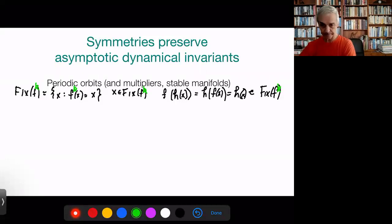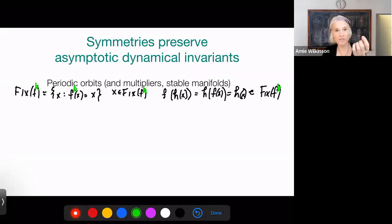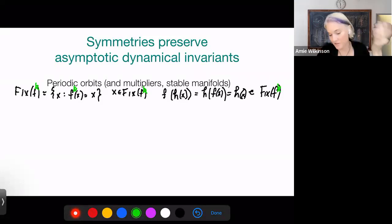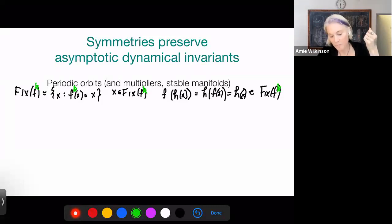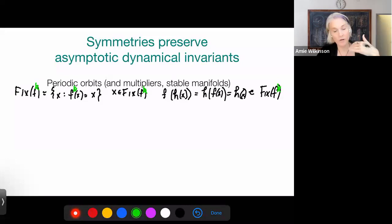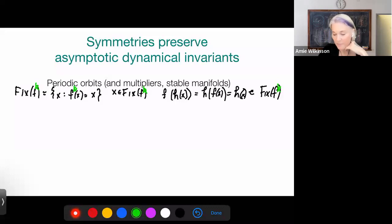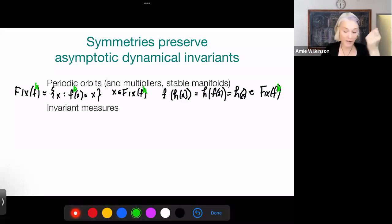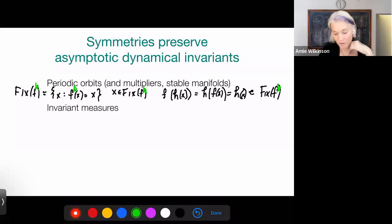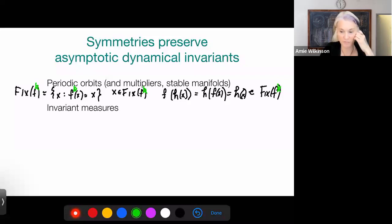If you have a periodic orbit, you can associate to it a multiplier — the derivative of F at that periodic point — which is a linear map from the tangent space to itself. If H is a symmetry, then the derivative of H at that periodic point will also commute with the derivative of F. Higher dynamical invariants, like stable manifolds associated to hyperbolic fixed points, are also preserved by symmetries. And if you know ergodic theory, the set of invariant probability measures for a dynamical system is also preserved by any dynamical symmetry.